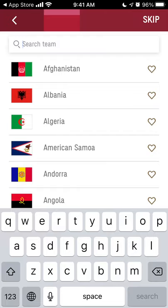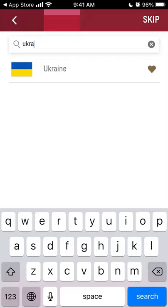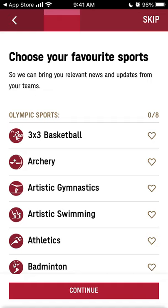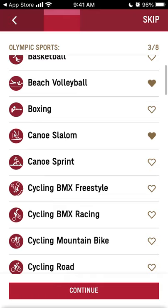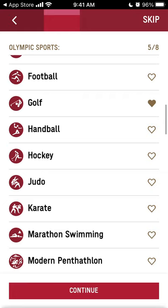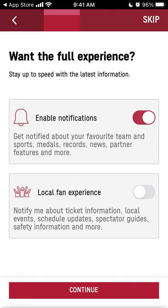You need to select the team you are supporting, then select your favorite sports. You can enable notifications and also choose to be notified about ticket information — or you can skip all of that.